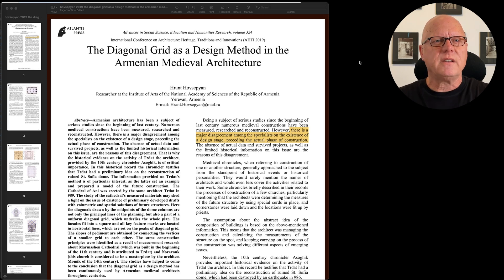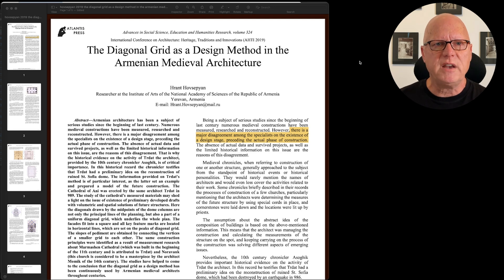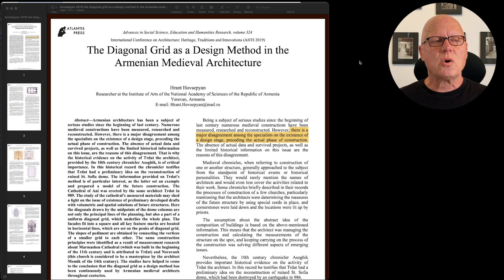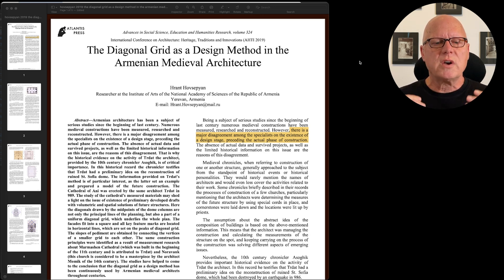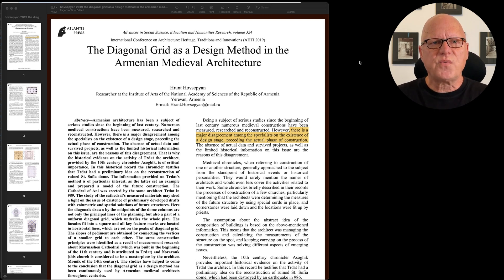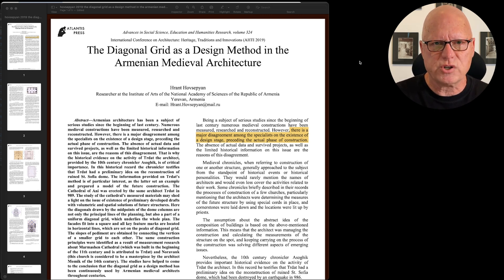I frequently share printed copies of PDF documents in which I've inserted annotations. So it's important that I'm able to prepare my annotations in a form that will work on any printer.